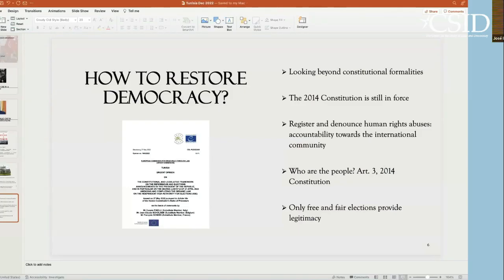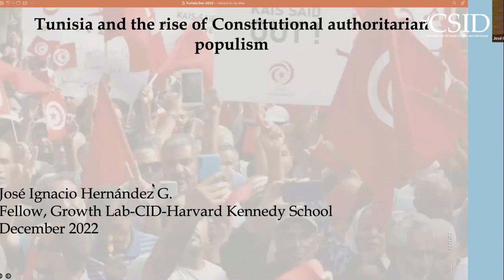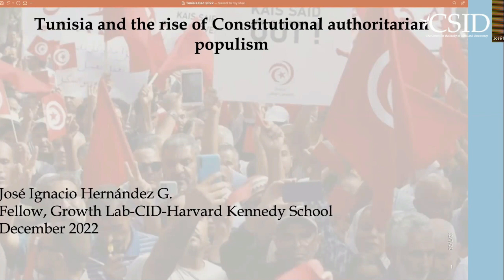Thank you so much, Radwan. It's such a pleasure to be at the Center for the Study of Islam and Democracy to talk about the Tunisia situation that I have been following from a comparative perspective. I would like to share with you this presentation that has to do with what I have been calling constitutional authoritarian populism. My purpose here is to analyze Tunisia's case from a comparative perspective and then suggest some strategies to protect democracy in Tunisia from the constitutional law and human rights perspective.